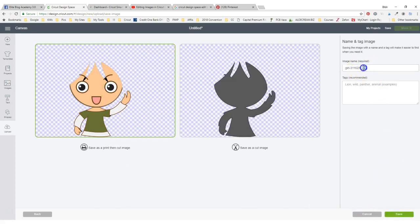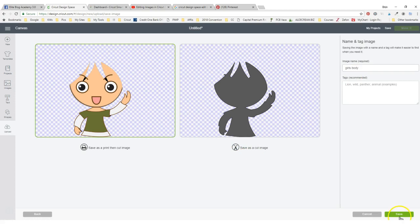So then I would want to save this as the girl's body. Girl's body. Save that.